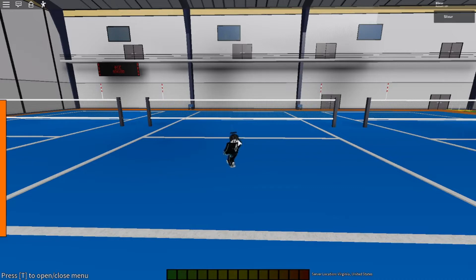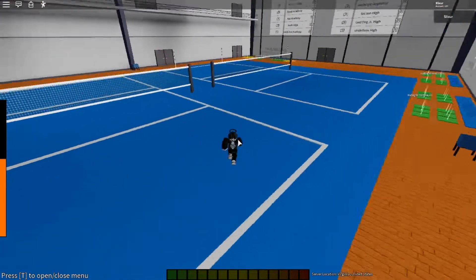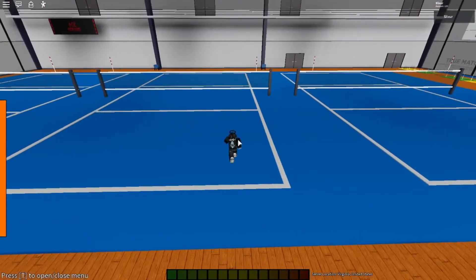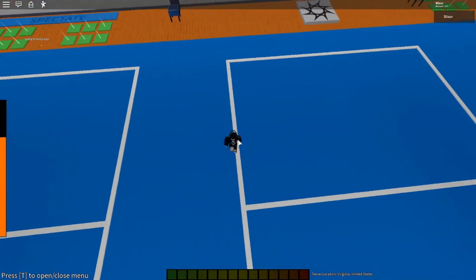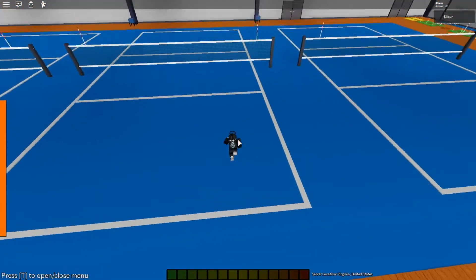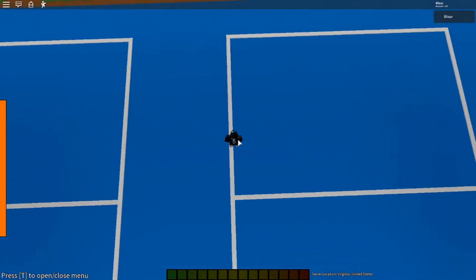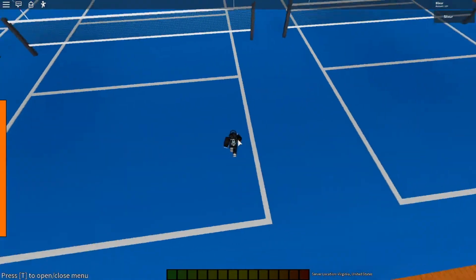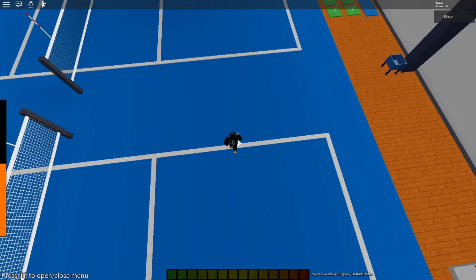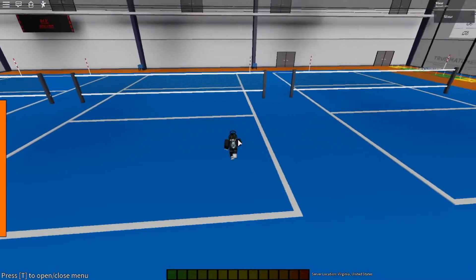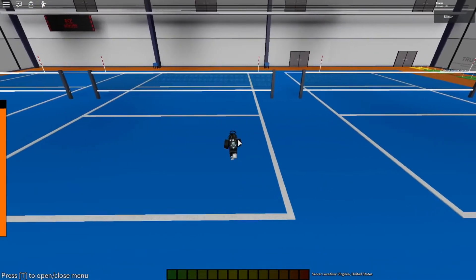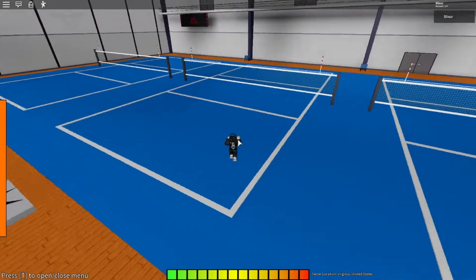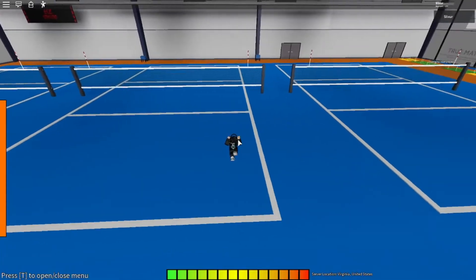Alright, so the first tip about learning how to be good at the sticks is you want to learn where to position yourself when receiving a serve. You want to position yourself right behind the middle. Let's say this is the middle, you want to stand here with a nice chunk between you and the line.